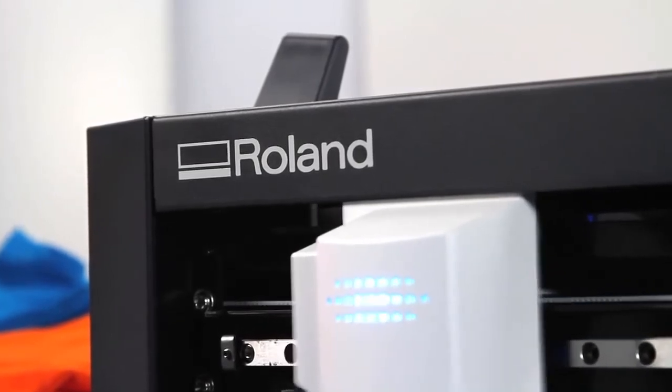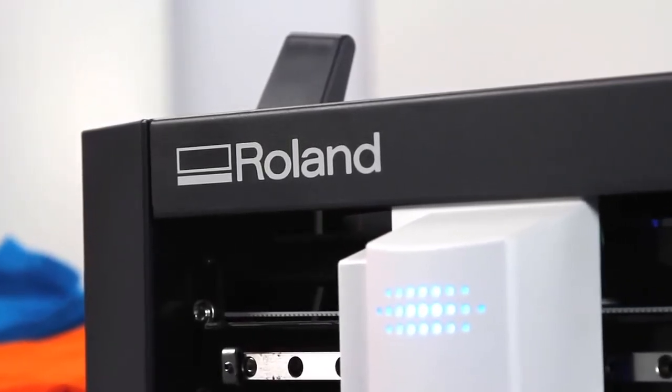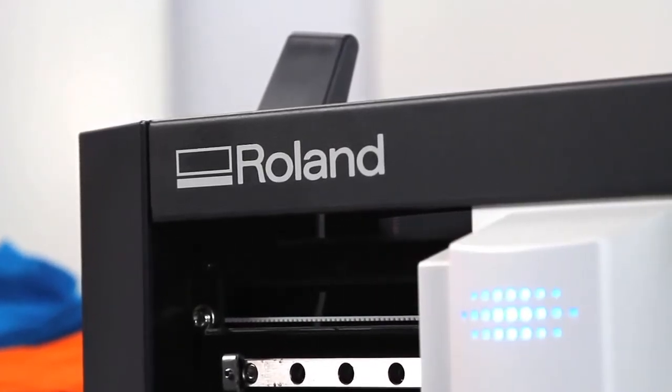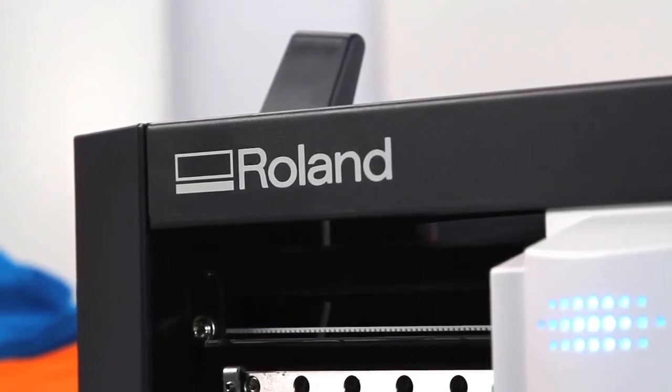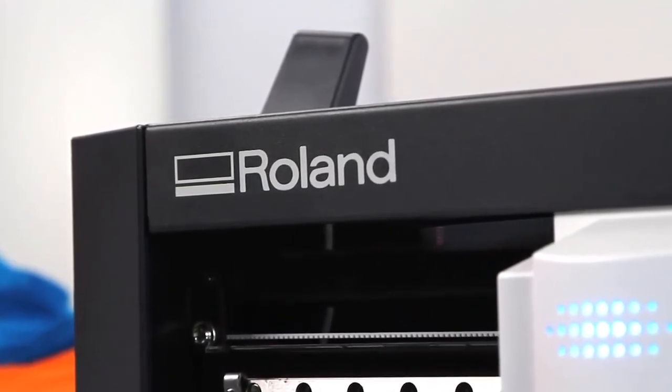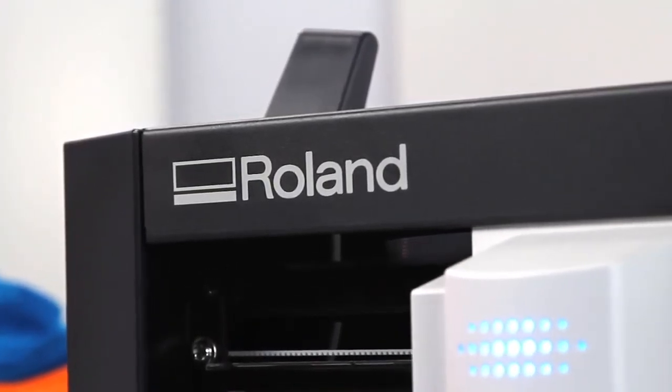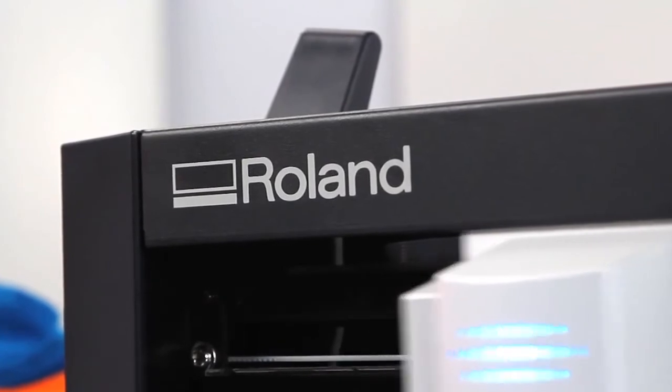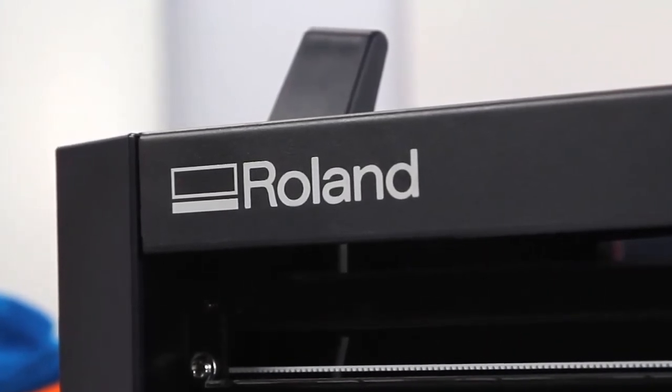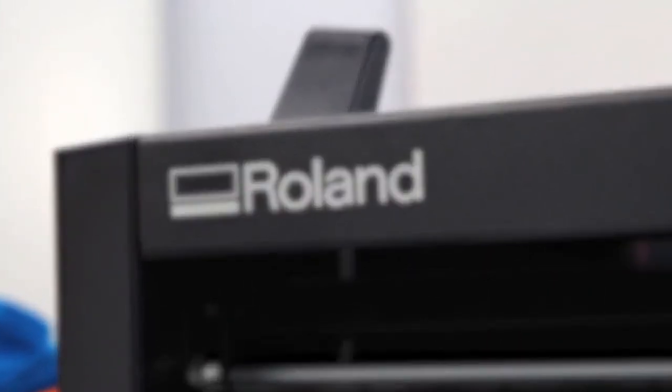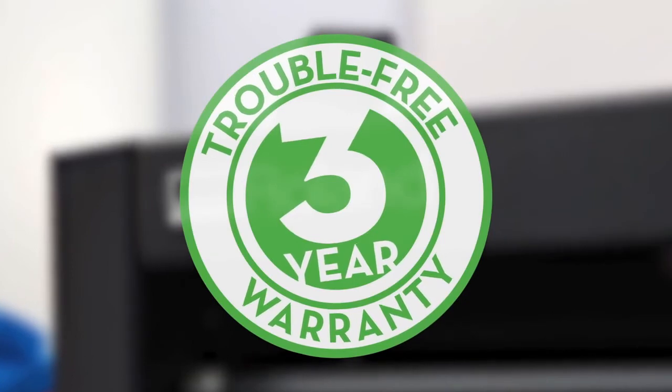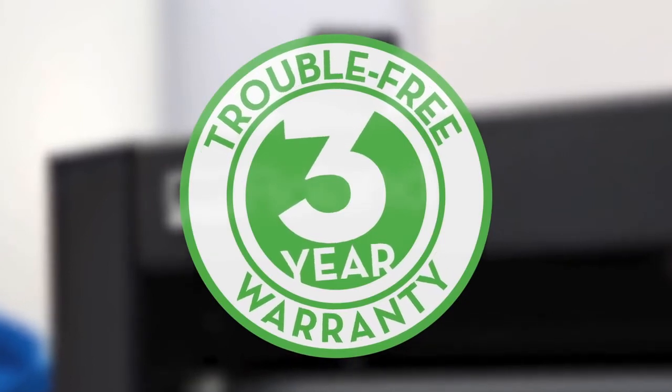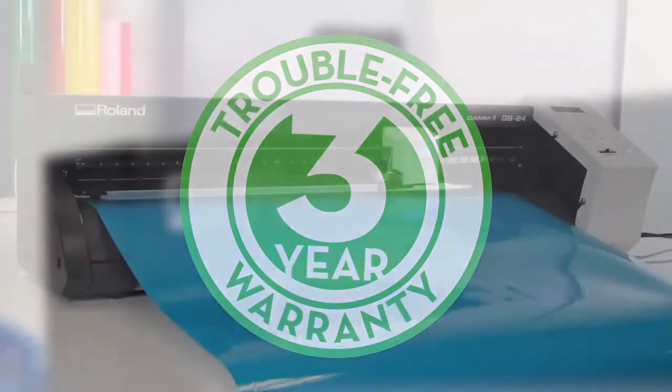Perhaps the most valuable feature of the GS24 is right there on the cover. The name, Roland. With a Roland, you get a product known for day-to-day reliability and long-lasting durability. To back it up, the GS24 comes with an industry-best, three-year, trouble-free warranty.